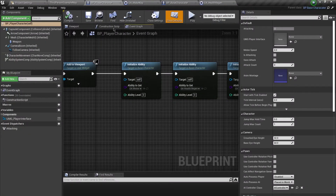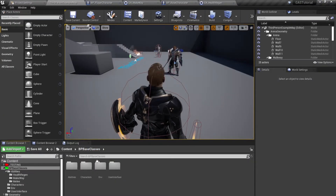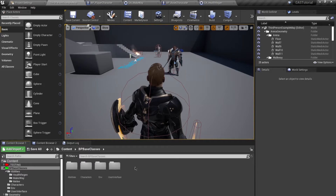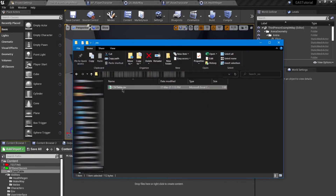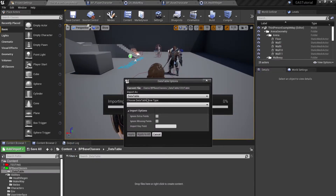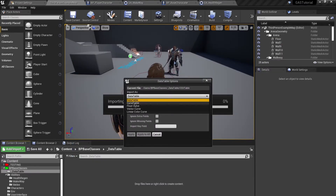Open up your engine and in the content browser create a new folder called underscore Data Table. Drag your CSV file over here to import it as a Curve Table, and choose Constant interpolation — you can use Linear or any other if you like, but just make sure it's a Curve Table.